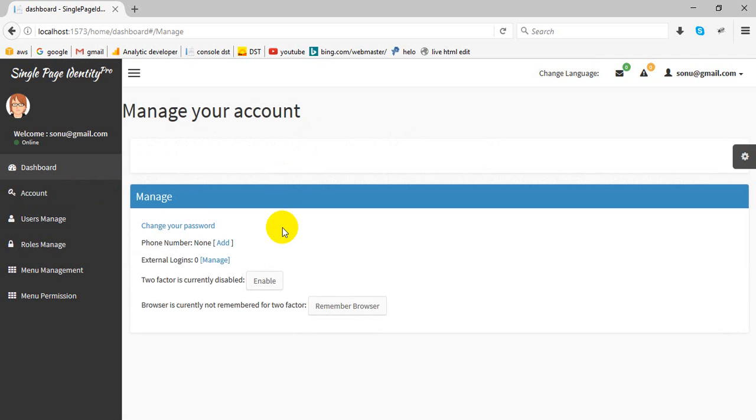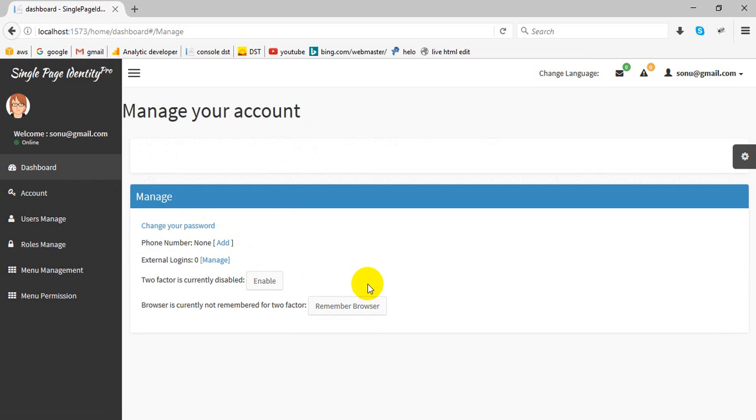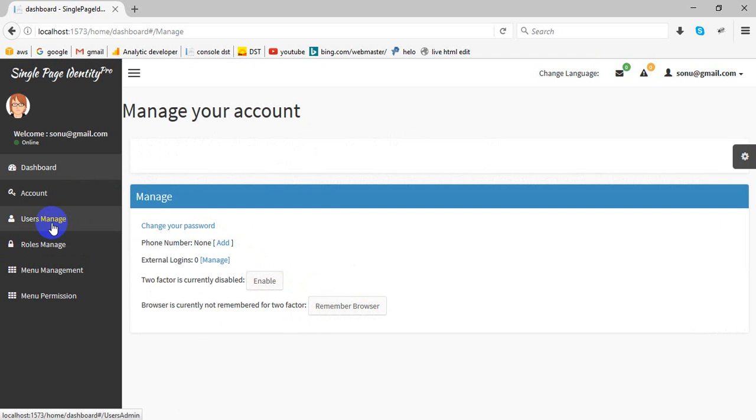This is account. Account has multiple features: change password, add new number, two-factor authentication currently disabled, enable, etc. These features are here.